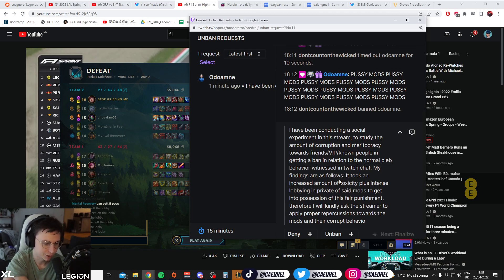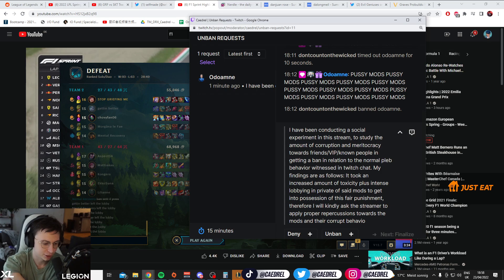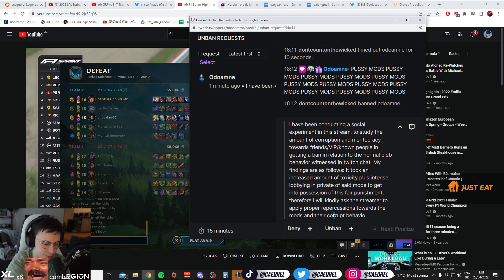My findings are as follows: it took an increased amount of toxicity plus intense lobbying in private of said mods to get into possession of this fair punishment. Therefore, I'll kindly ask streamers to apply proper repercussions towards the mods and their corrupt behavior.